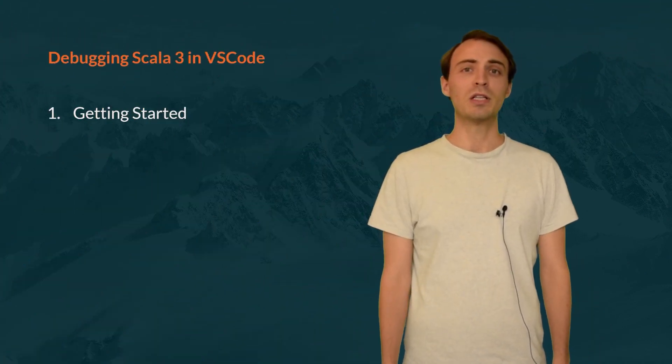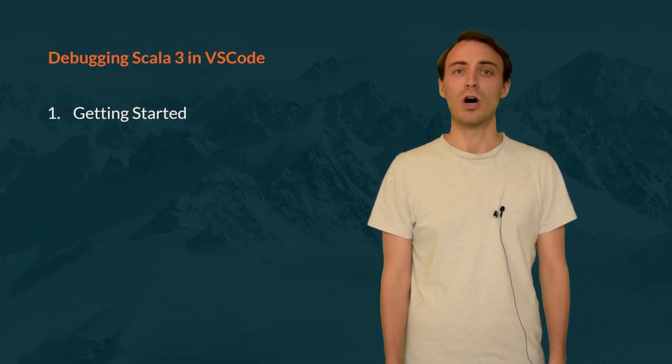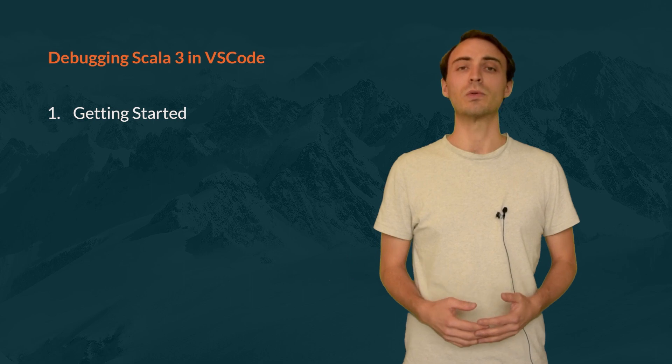In this video, I'm going to show you the full potential of the Scala 3 debugger in VS Code.